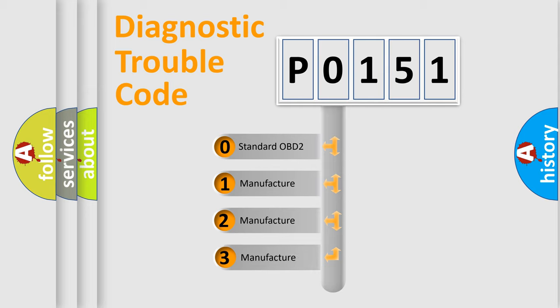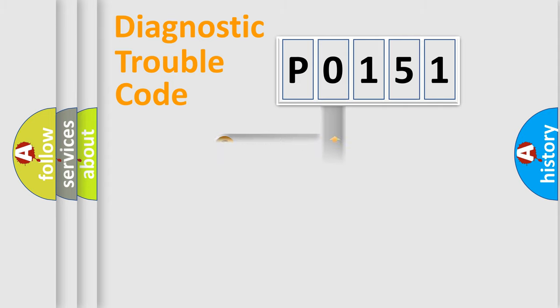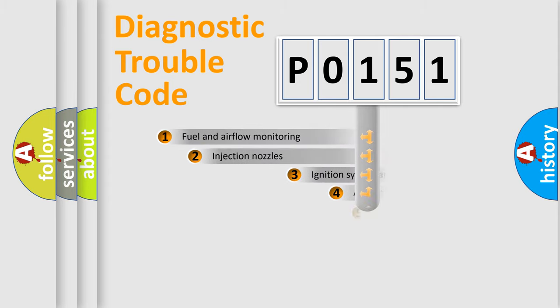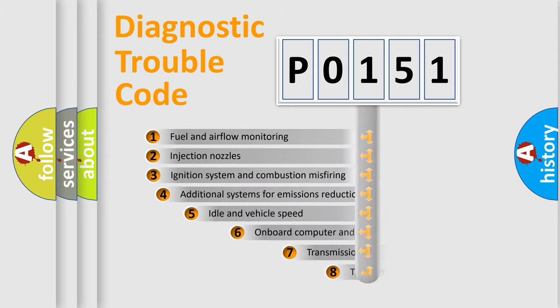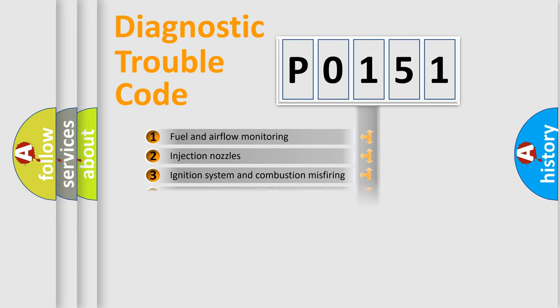If the second character is expressed as zero, it is a standardized error. In the case of numbers 1, 2, or 3, it is a manufacturer-specific error. The third character specifies a subset of errors. The distribution shown is valid only for the standardized DTC code.